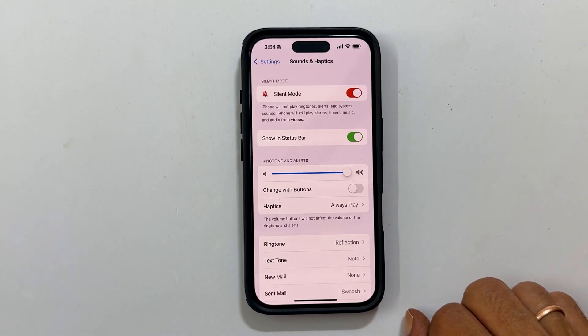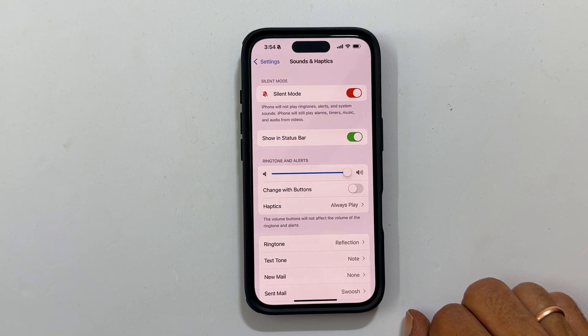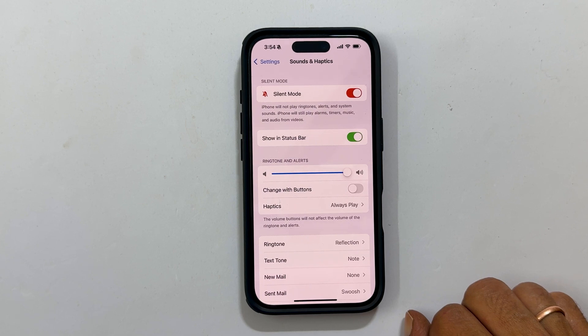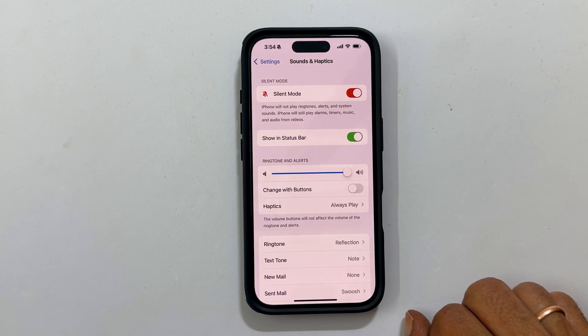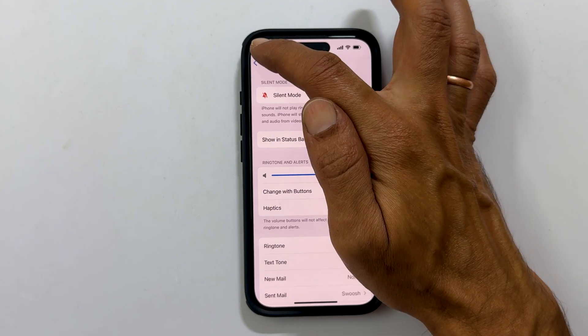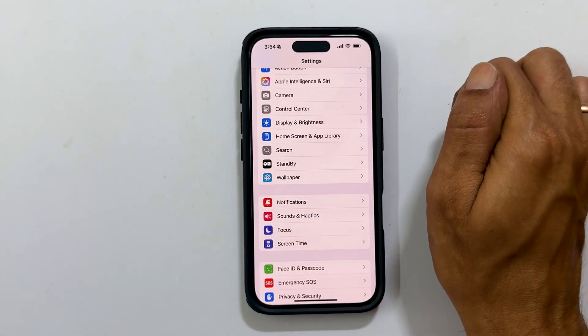Even after this step, if your iPhone is not vibrating for the notifications, then you need to check app voice, like phone, messages, mail, etc. So go back to the main settings page.